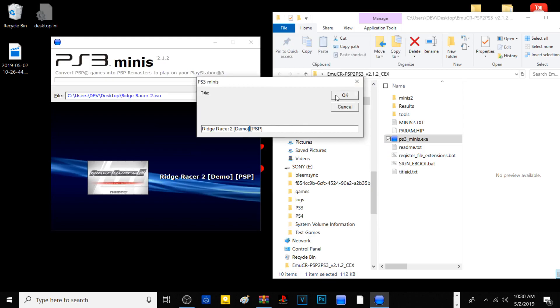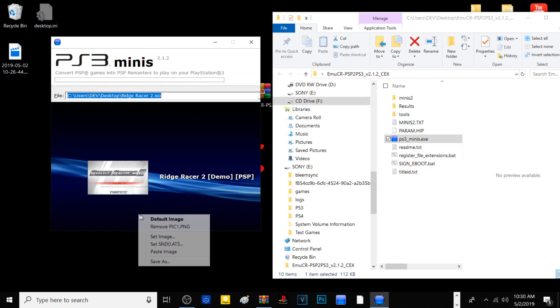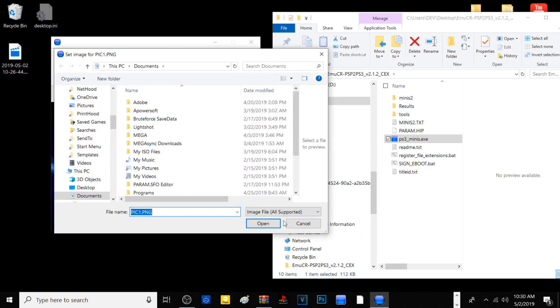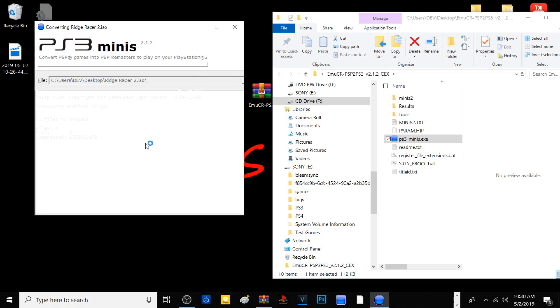Now what you want to do is save this. Once you hit enter, it'll basically convert the PSP image to a PSP remaster for your PS3.